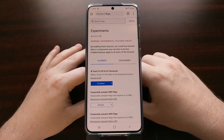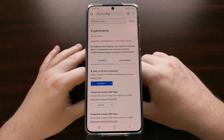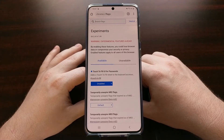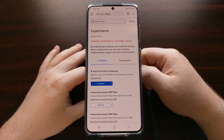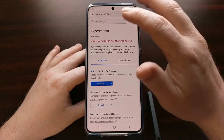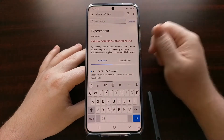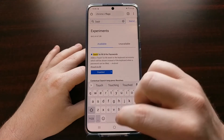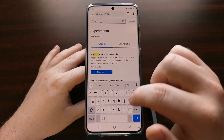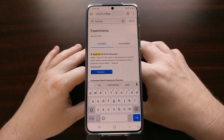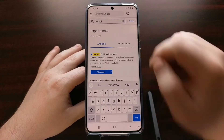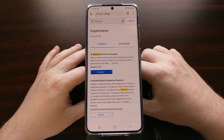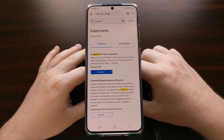We can find this by going to Chrome flags. Instead of typing in a web address, you type in chrome://flags and then press go. Then tap to search and search for 'touch to fill' — you can even just search 'touch to' — and that's going to bring up this feature at the top.